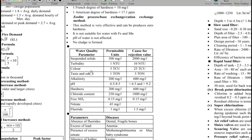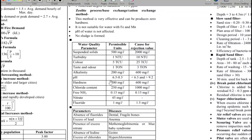For suspended solids, the permissible limit is 500 and the rejection limit is 2000. Turbidity permissible limit is 1 NTU and rejection limit is 10 NTU. Color permissible limit is 5 TCU and rejection limit is 25 TCU.